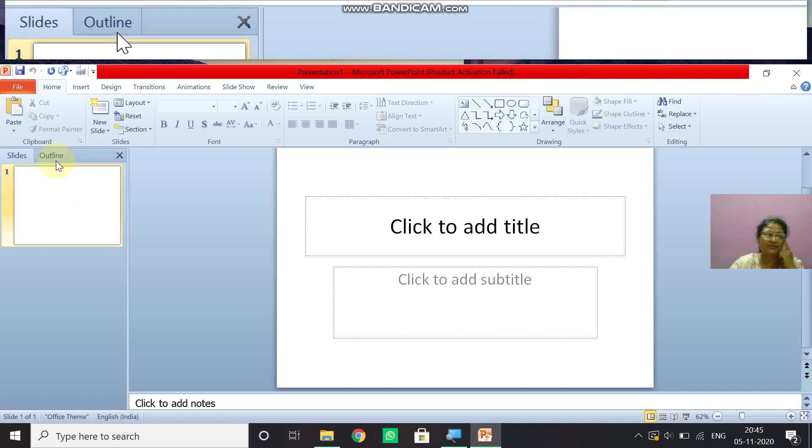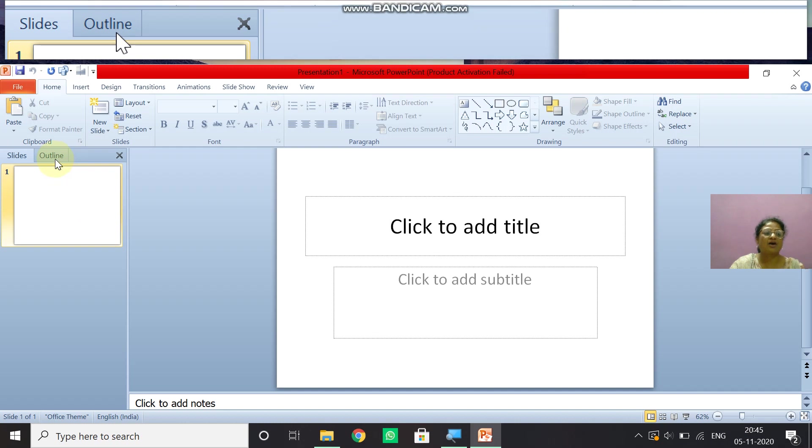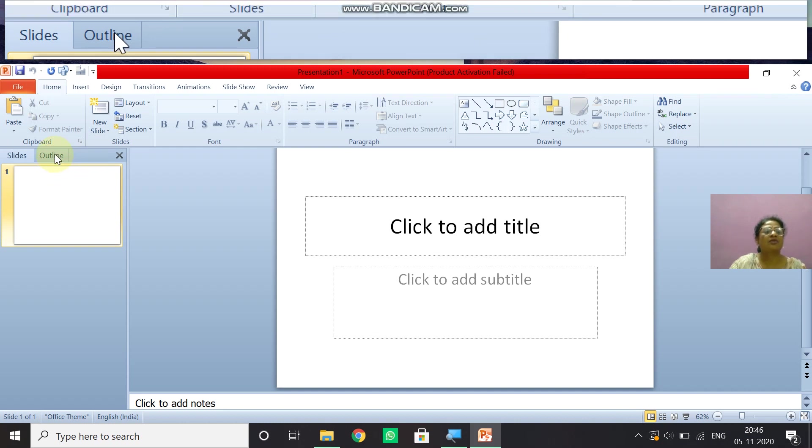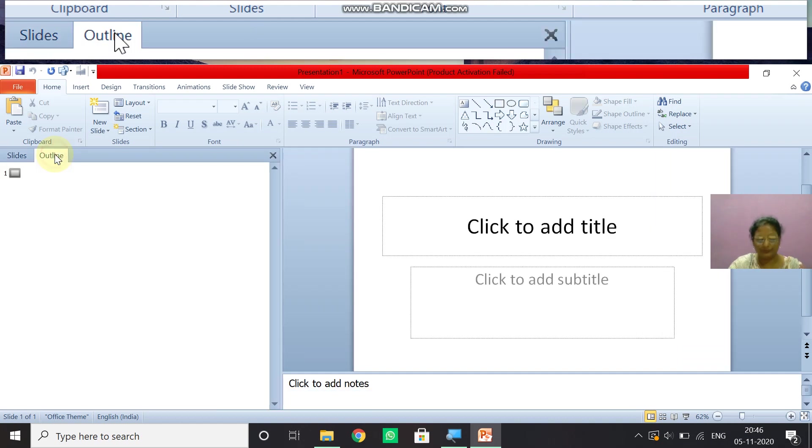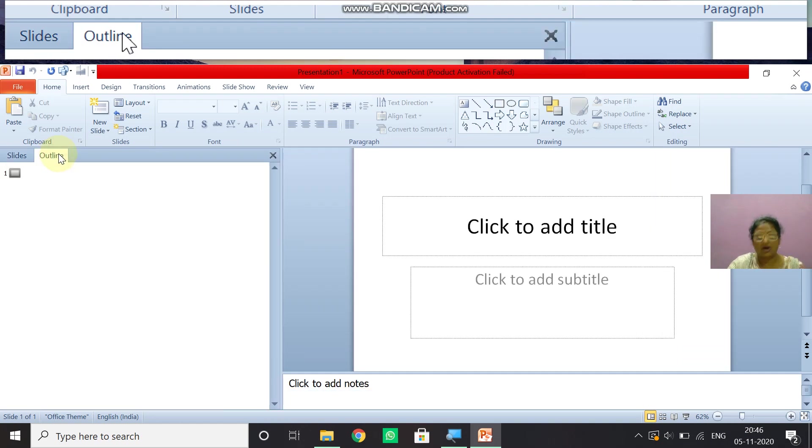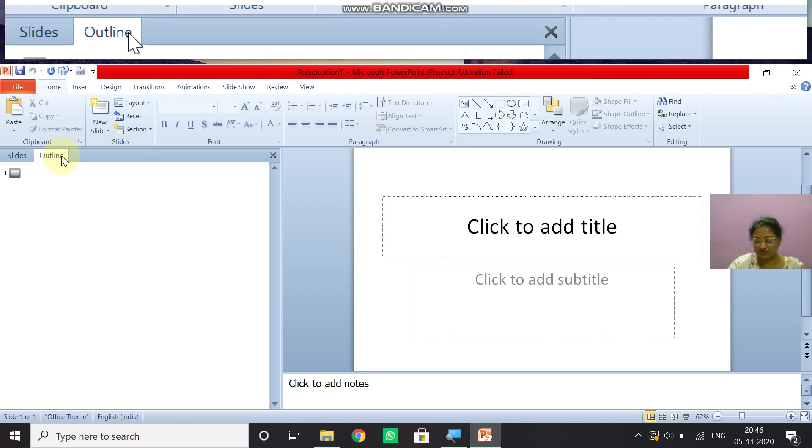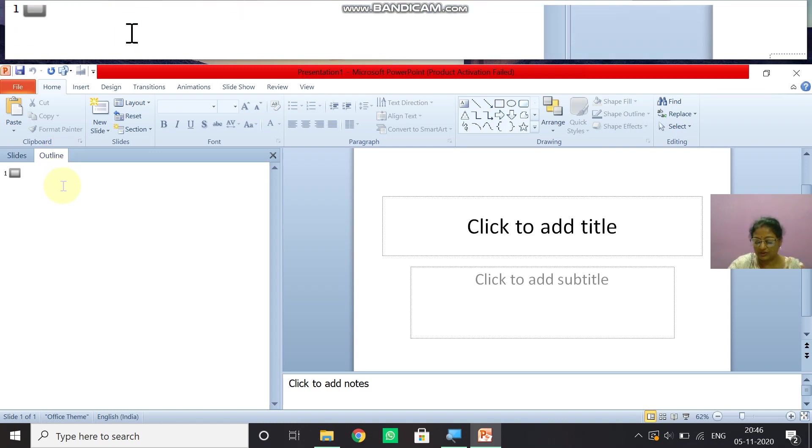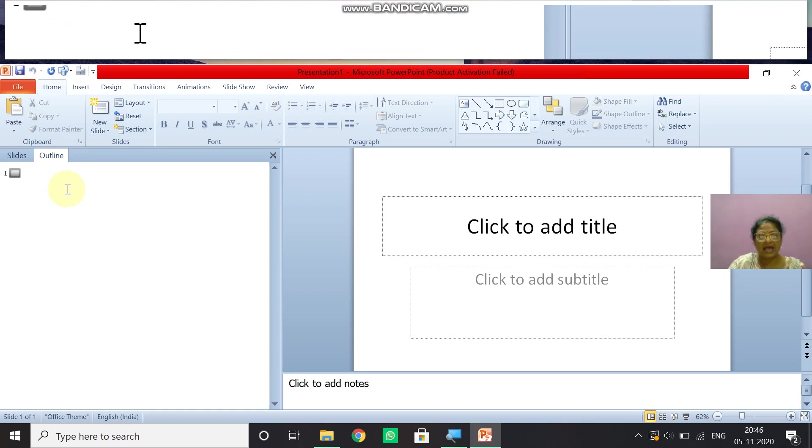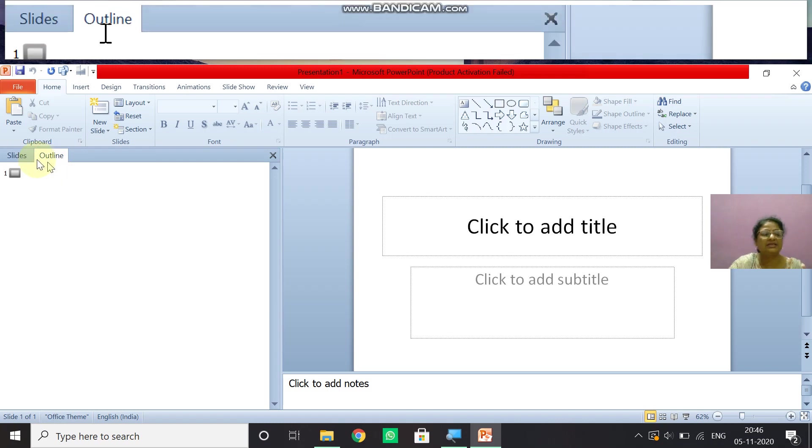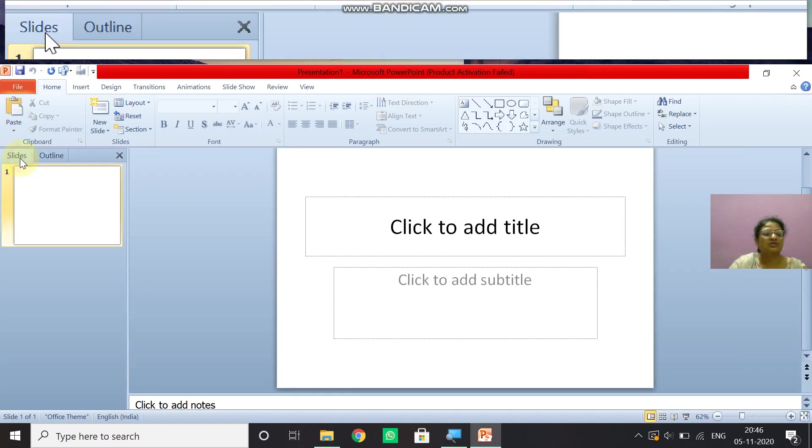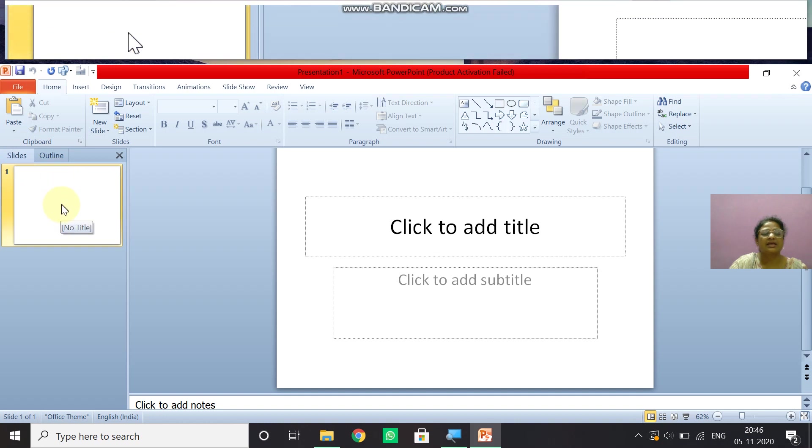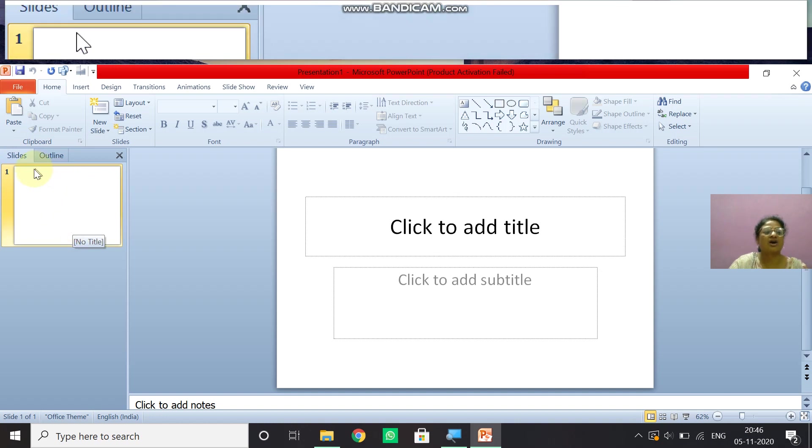And then you see outline view. So what it says in the outline tab when you click on this outline tab. In this view, you can easily view the outline structure of a presentation. Using this view, you can easily edit the text in your slides. And you can also plan how to present them.